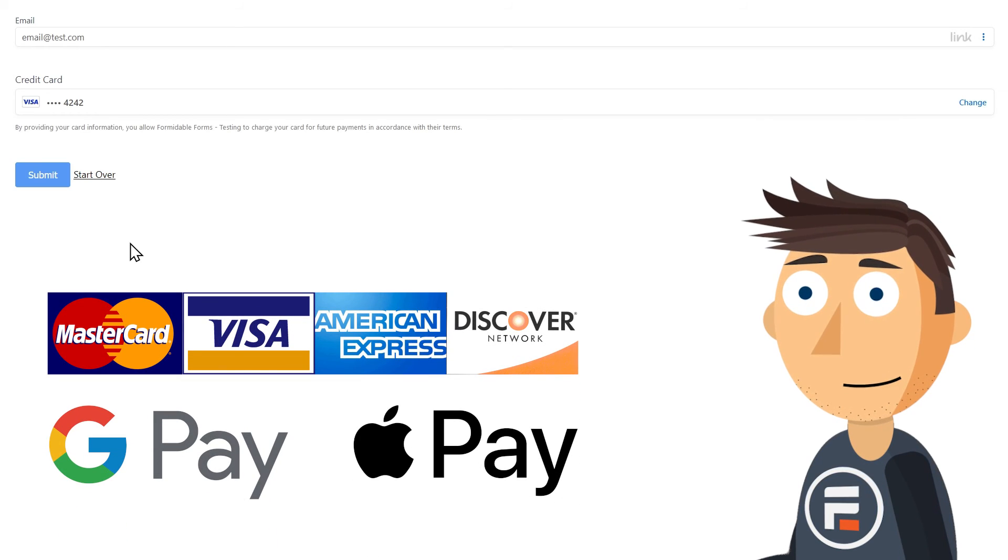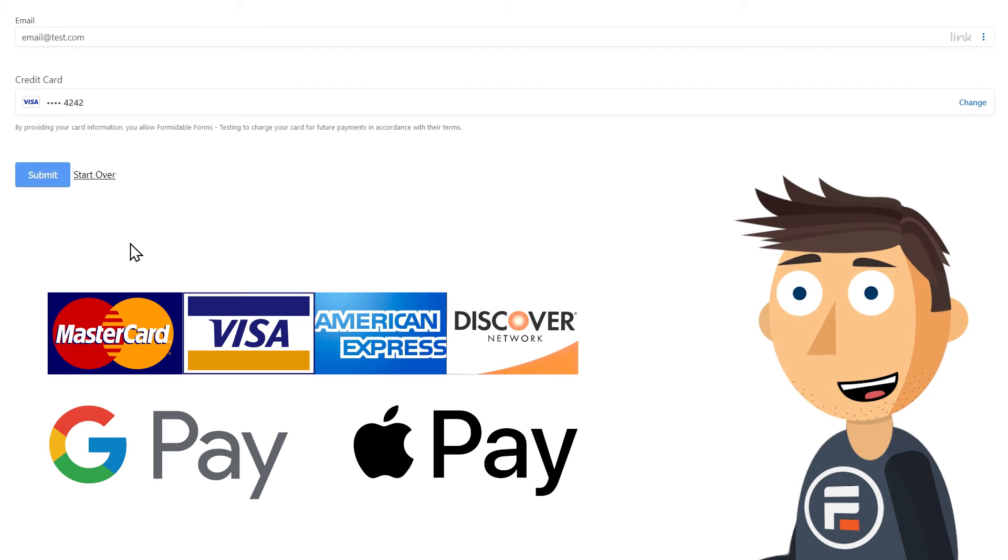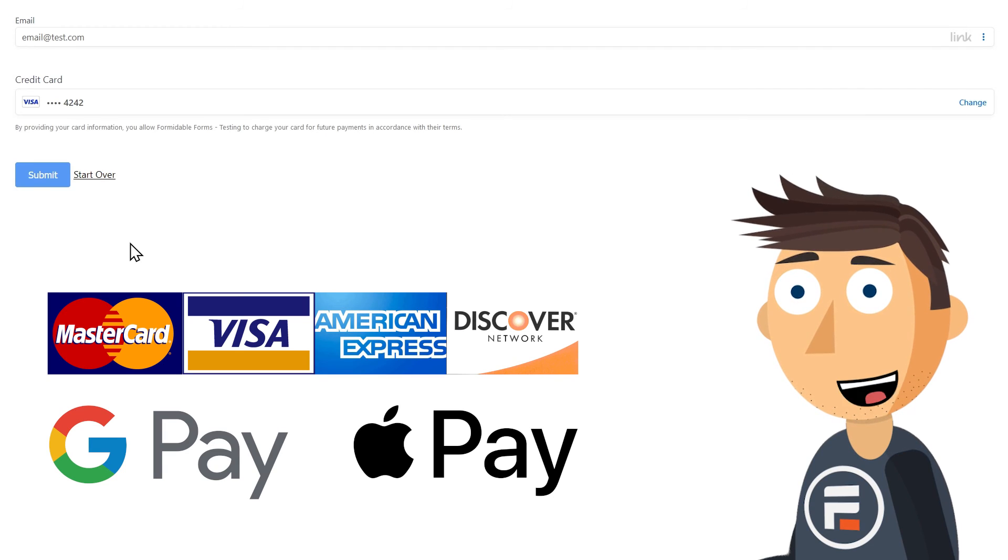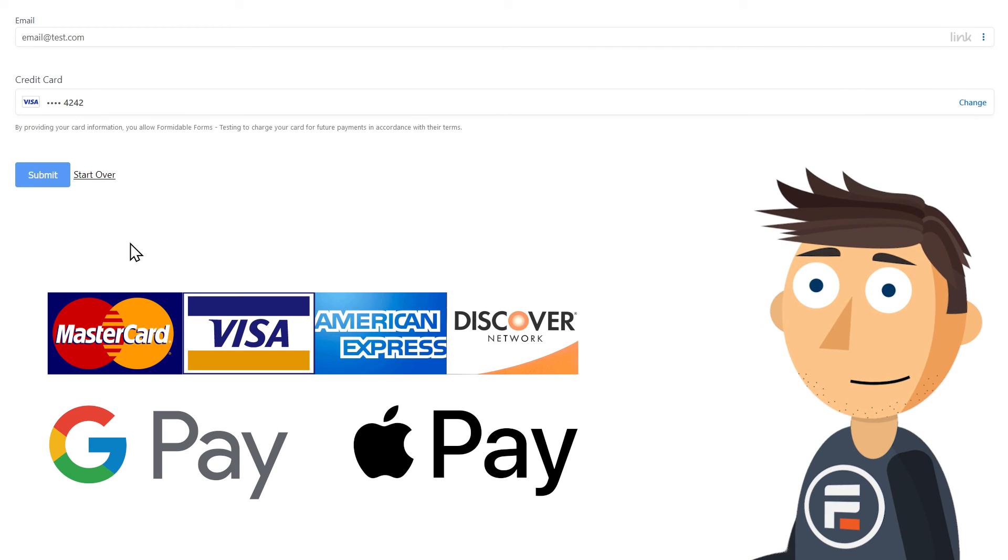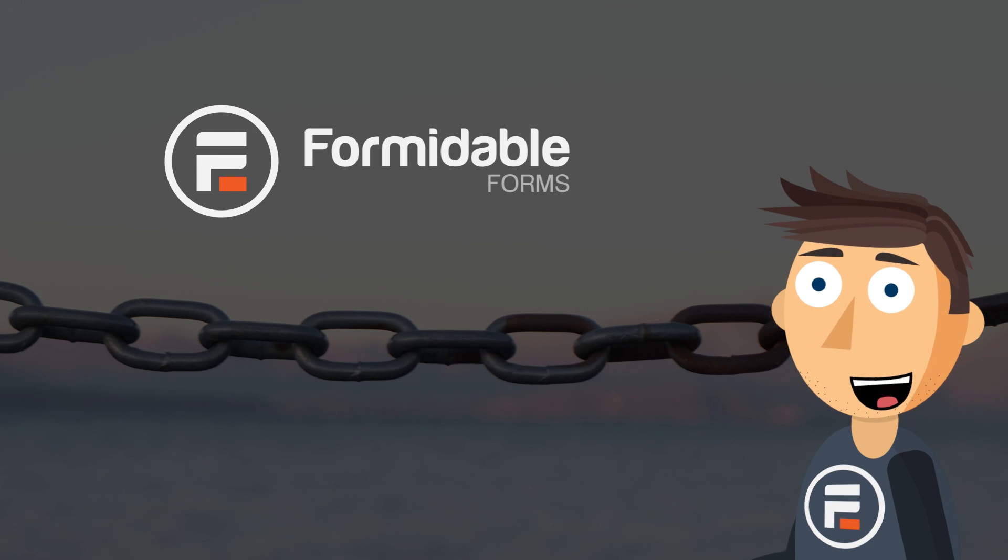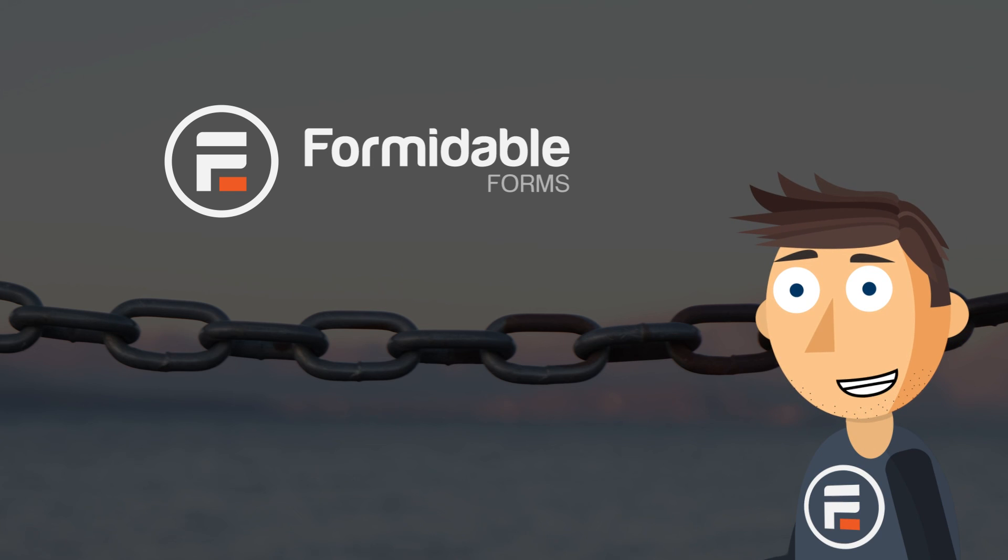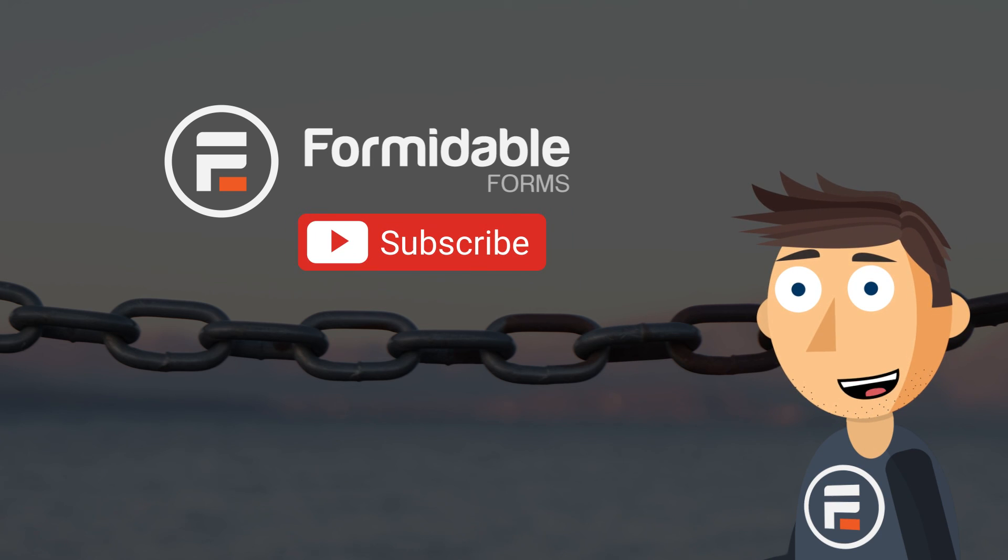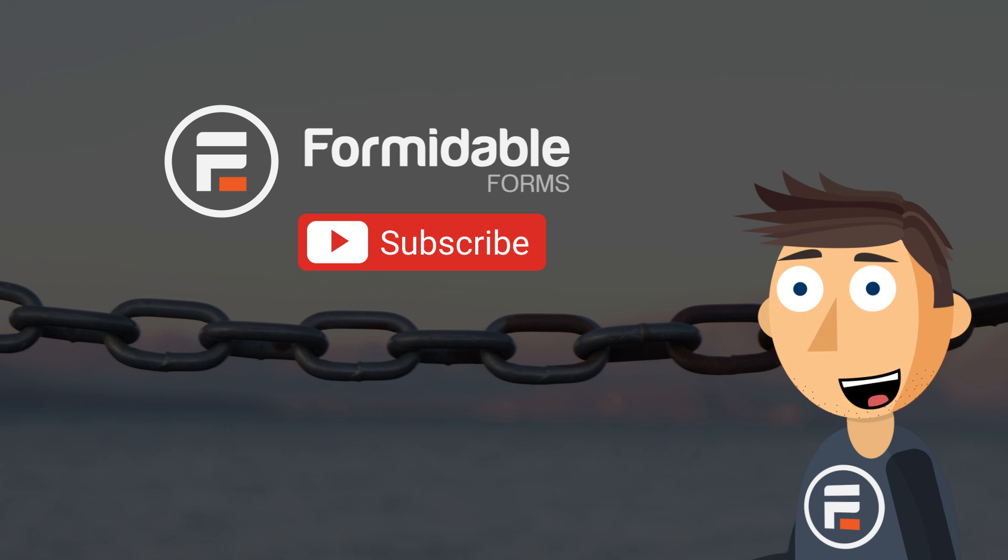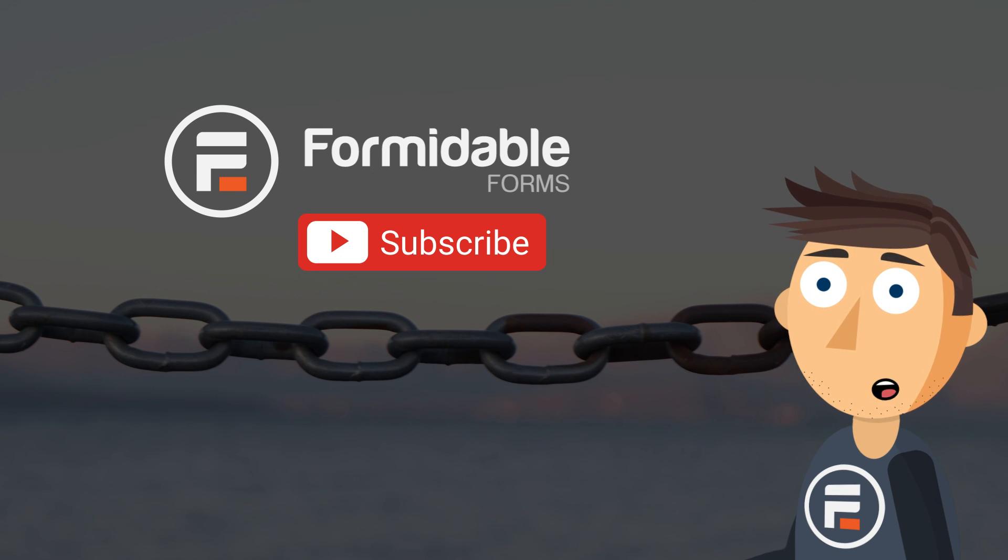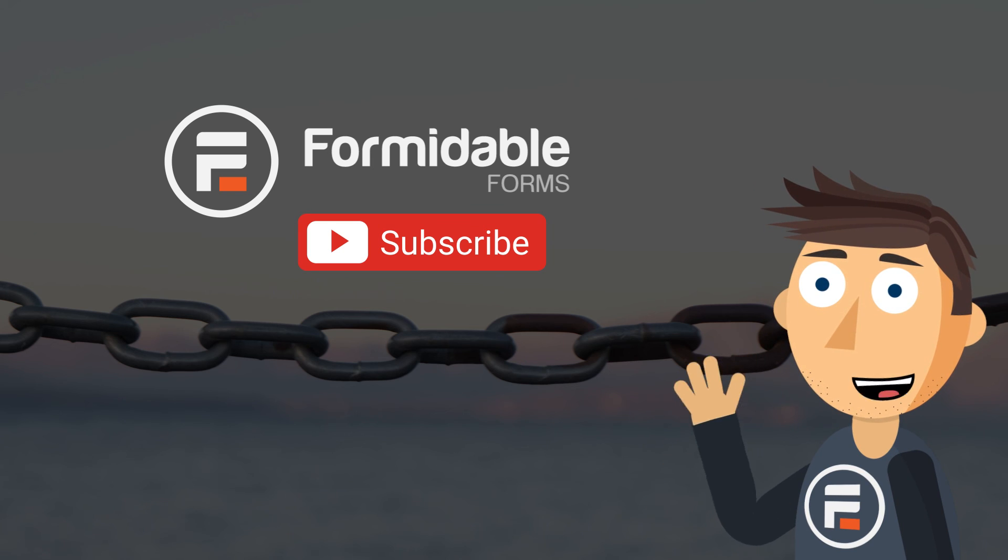And that's how you can get one-click payments on your WordPress site using Link by Stripe and Formidable Forms. Subscribe for more WordPress and Formidable Forms tips and I'll see you next time.